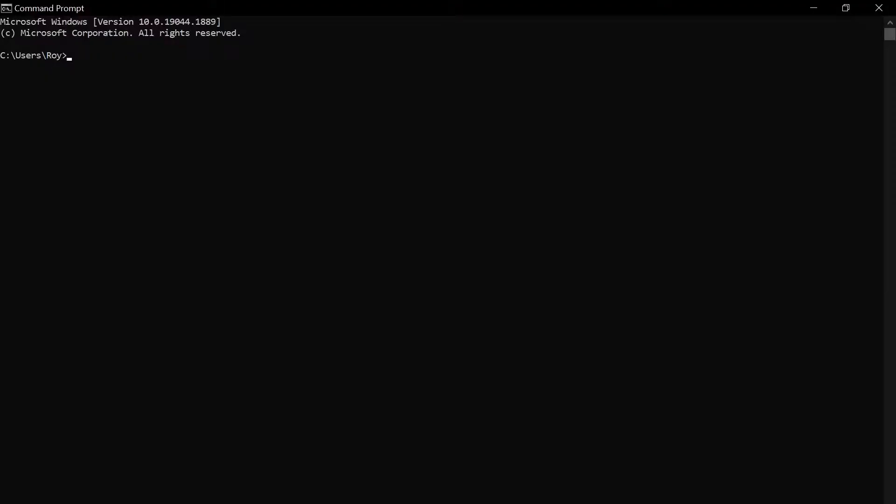To install PyQt6, we will use the command pip install pyqt6 and this should install the latest version of PyQt for you.